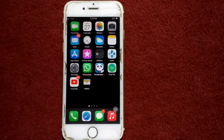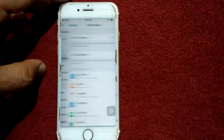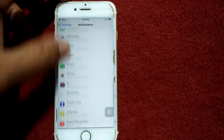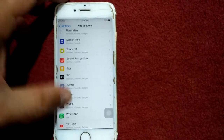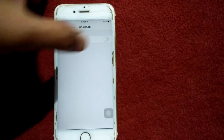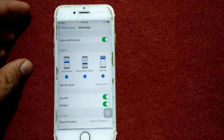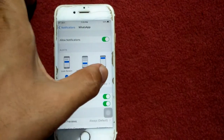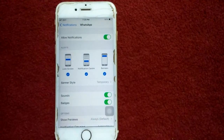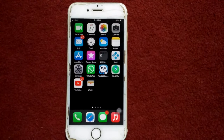For solution one, go to Settings, then tap Notifications and select the app that you are not getting notifications from. I'm going to select WhatsApp. Here we have to turn on Allow Notifications and also make sure that these three options are enabled.